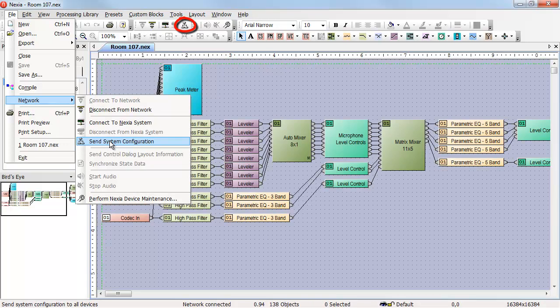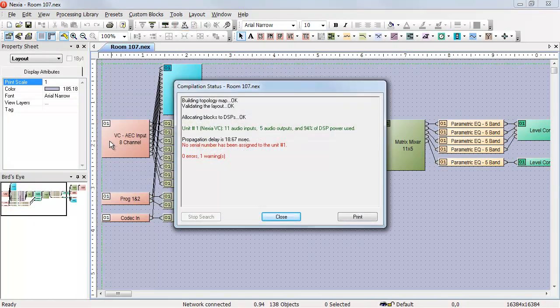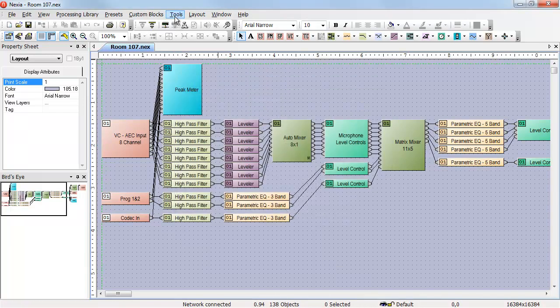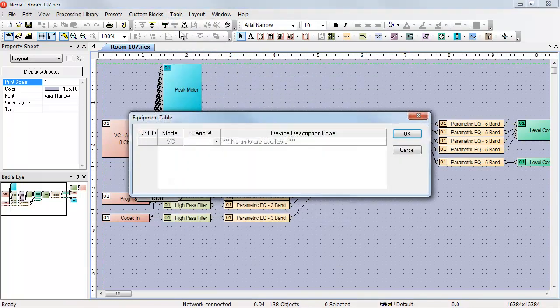You can also use the icon in the toolbar to accomplish this. When you attempt to send the configuration, you'll be informed that no serial number has been assigned to your design file yet. If we go to Tools, Equipment Table, we'll see that there is no serial number. We also get a message saying no units are available, meaning there are no Nexia devices currently unassigned and available to receive our programming.